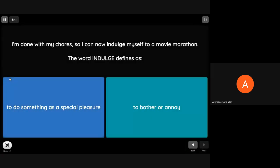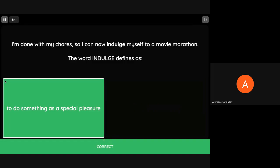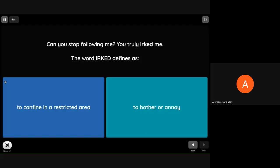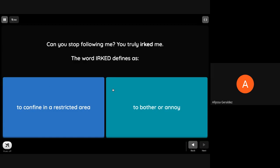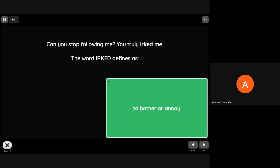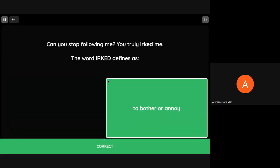I'm done with my chores so I can now indulge myself to a movie marathon. The word indulge defines as to do something as a special pleasure. Can you stop following me? You truly irk me. The word irk defines as to bother or annoy.